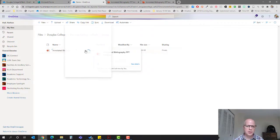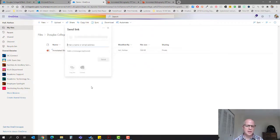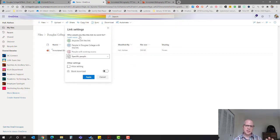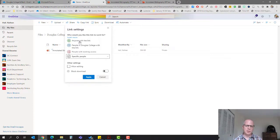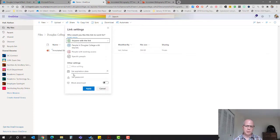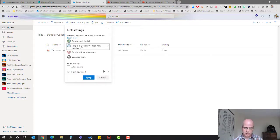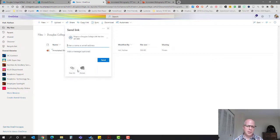I just hold my mouse over here, there's a little share arrow here, click on that. Because it's within my institution that will allow them to edit. If I do anyone with a link it won't allow editing. So I'm going to choose anyone within my institution, allow editing, apply.